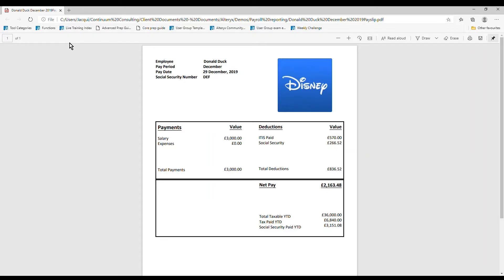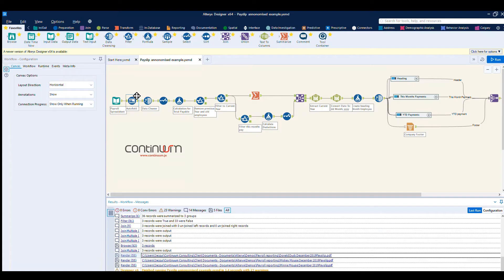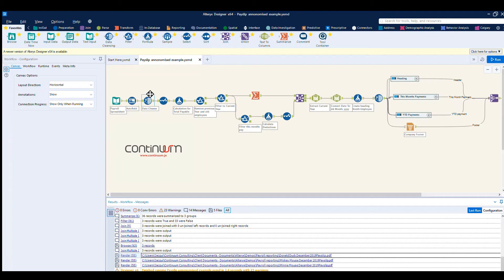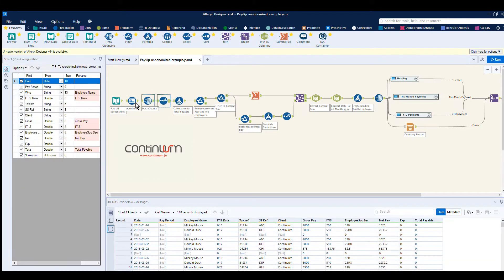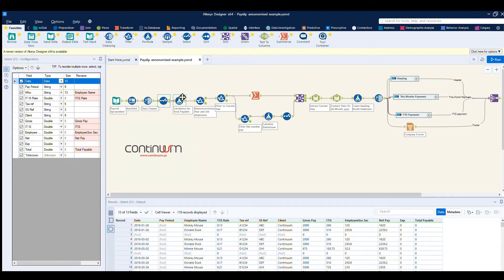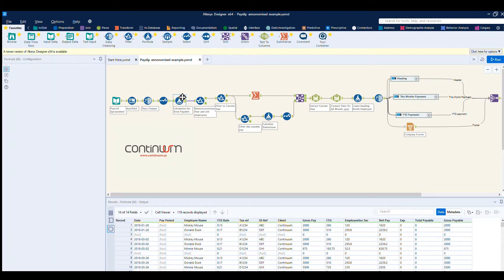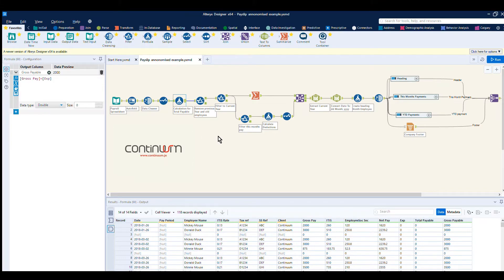we have two data cleansing and autofield tools just to tidy up the data. A select tool here to rename some of the columns to make them a little bit more user-friendly. First calculation produces the gross payable to the employee, so their gross pay plus their expenses.